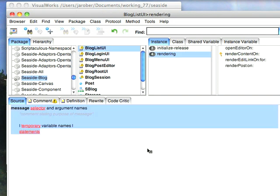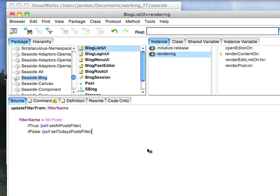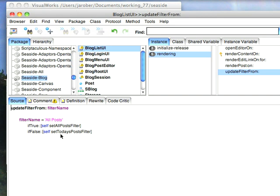Now, we have to finally take this Update Filter From method and put this into the blog list UI, and all it does is check for whether all posts is set, and if it is, we set the all post filter, and if it's not, we set today's post filter. Realistically, this method could be a little smarter about having a dictionary that it keys off of, but for the purpose of this example, we're not worried about that. We just want to change the filter so you can see what actually happens. That's really all there is to it.